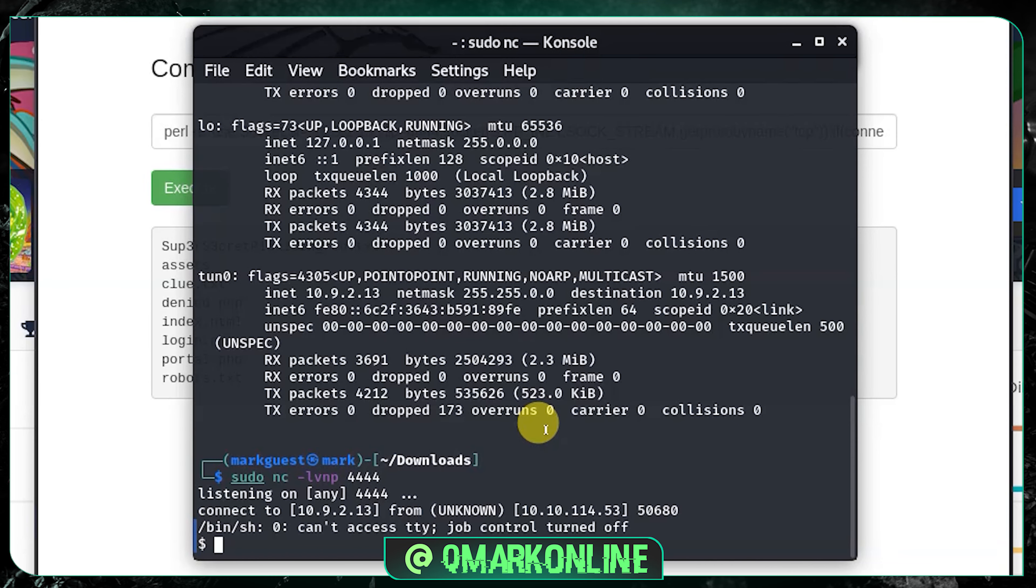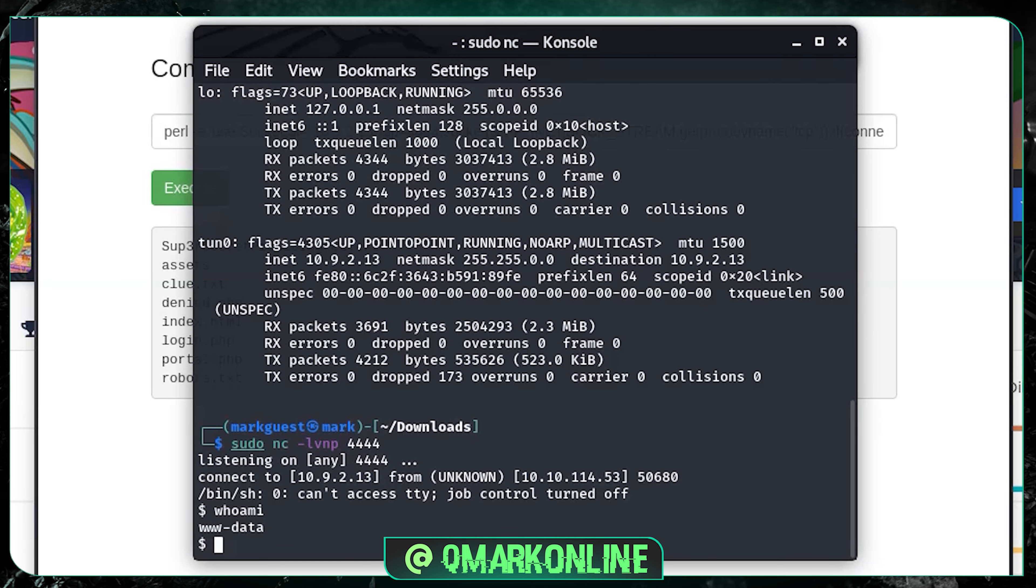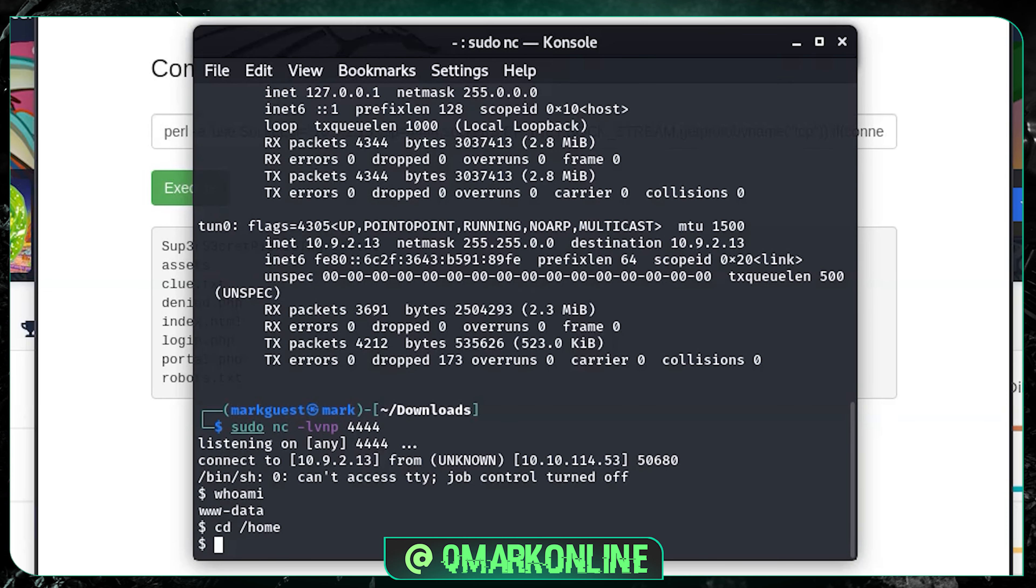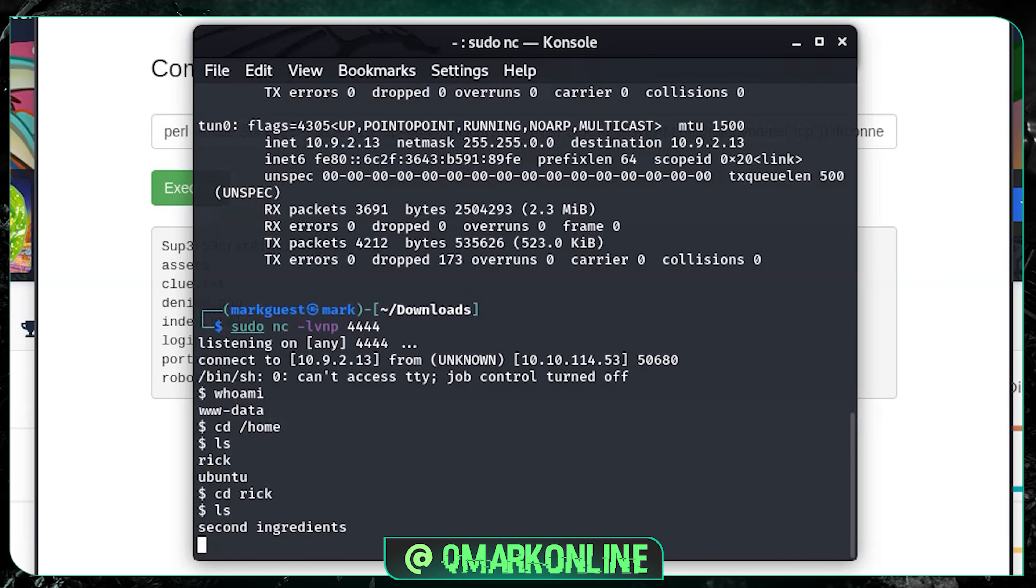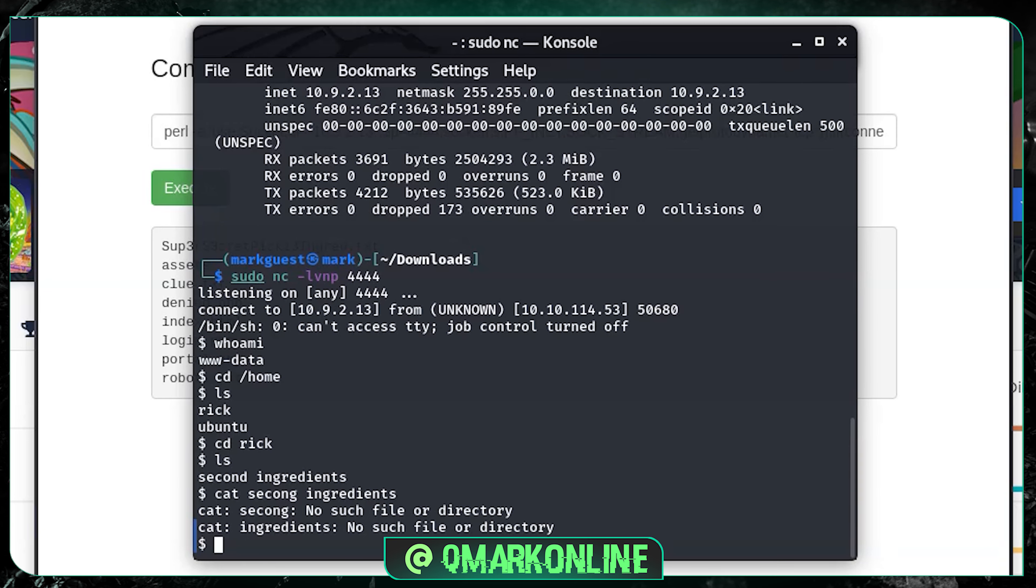Now I'm inside the shell. Let's type whoami. Now I'm www-data. Let me cd to the home folder and type ls. Let me go to the Rick folder. Now ls. You can see the second ingredient. Let's try to cat the second ingredient. I think the file name is not proper. Let's try this trick: sudo -i to see if we can shift to root. I think we are root.